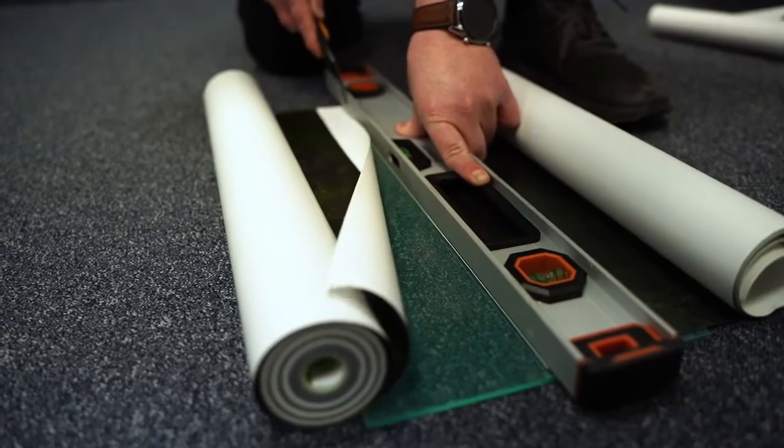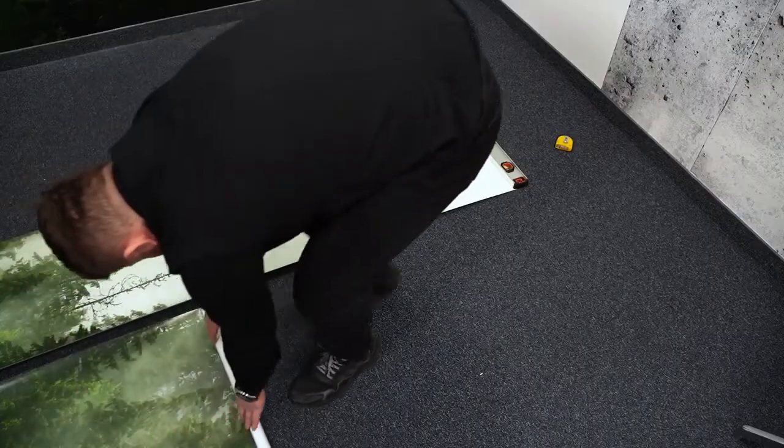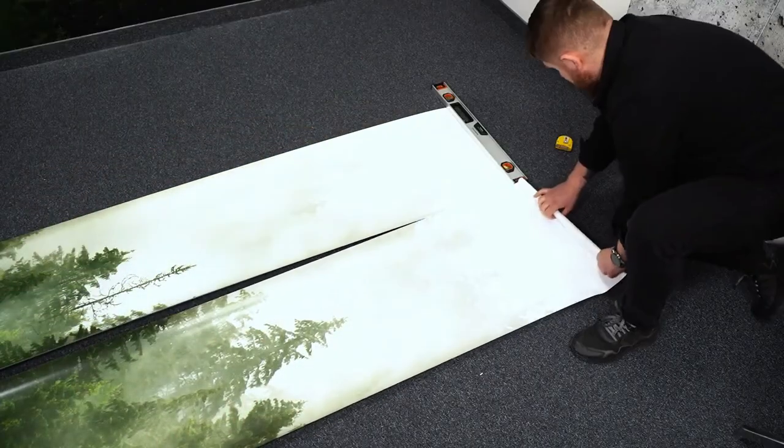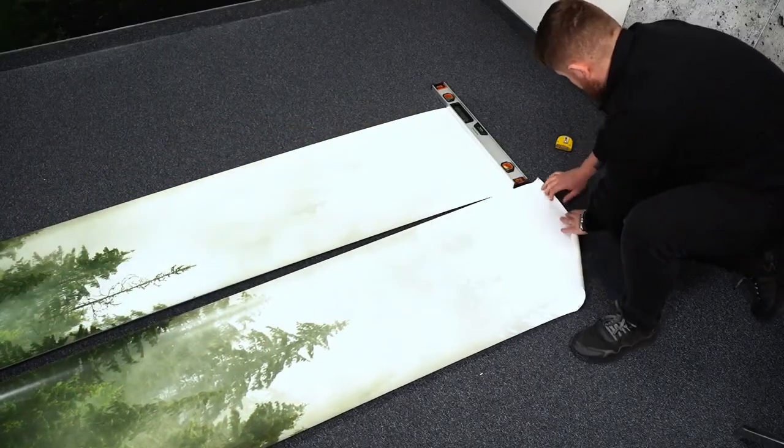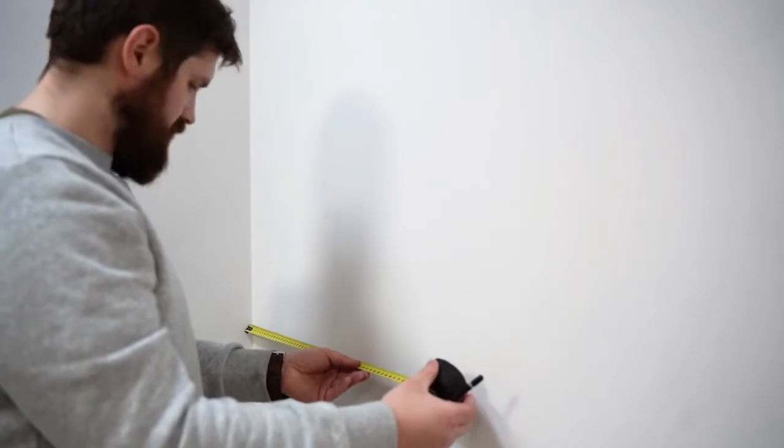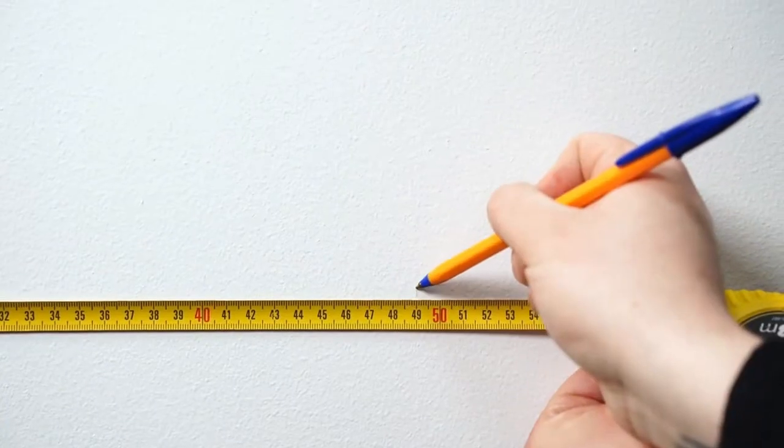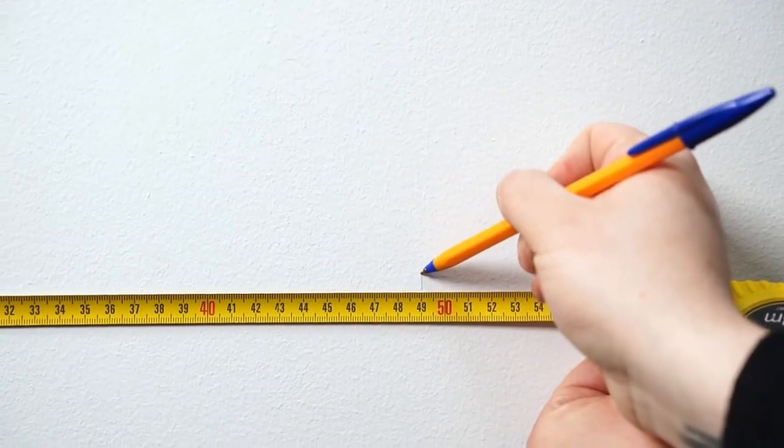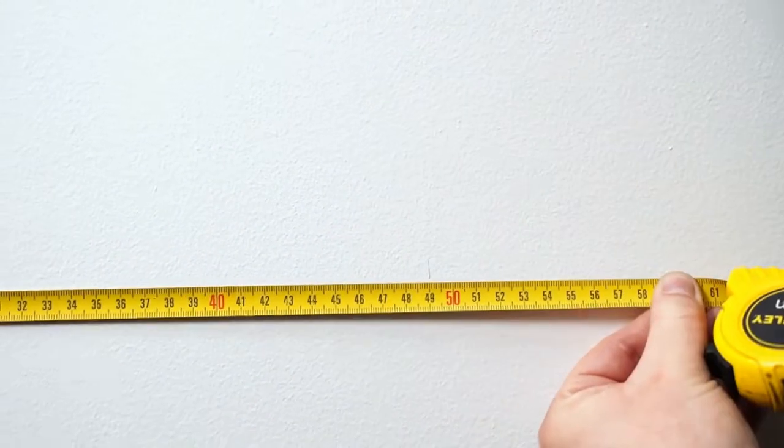Then unfold the next part next to the first and make sure that they form a uniform pattern. Using a tape measure and a pencil, we mark the width of 49 cm, which corresponds to the width of our roll of self-adhesive wallpaper.